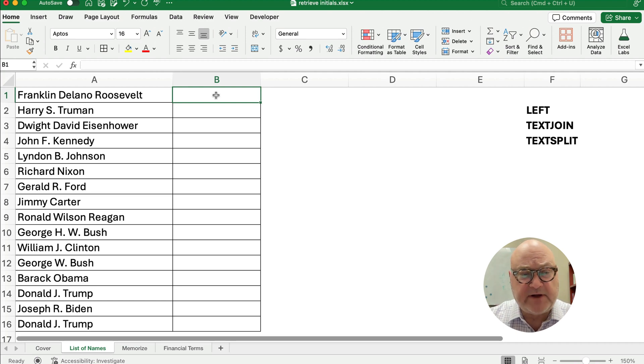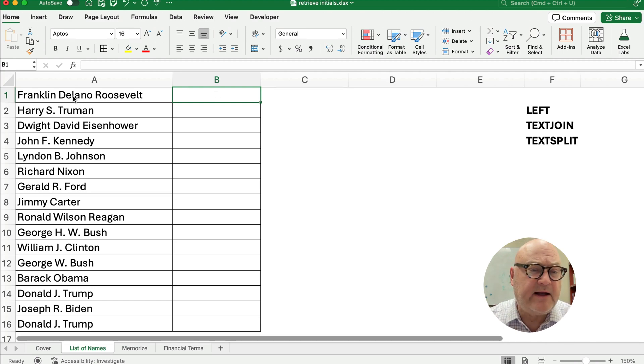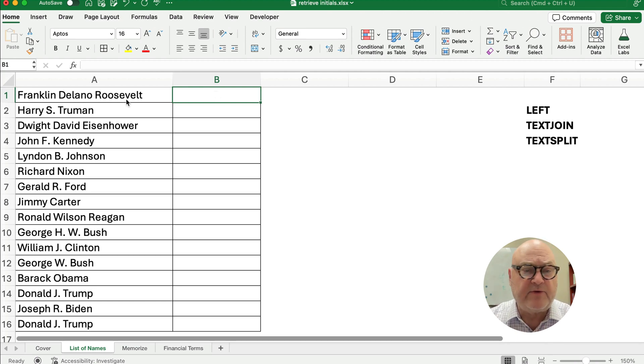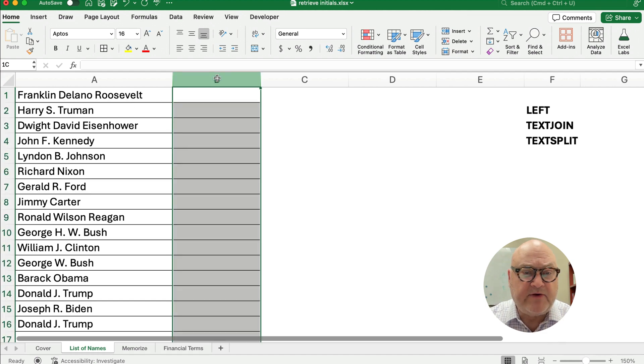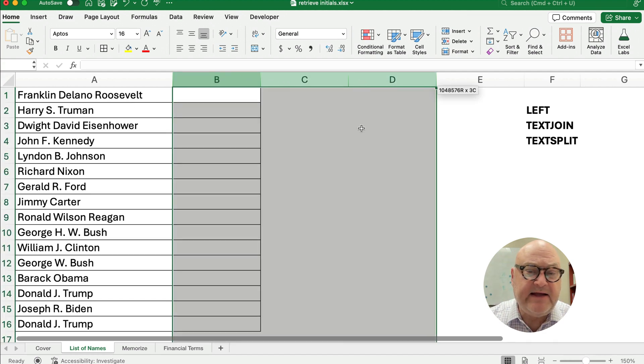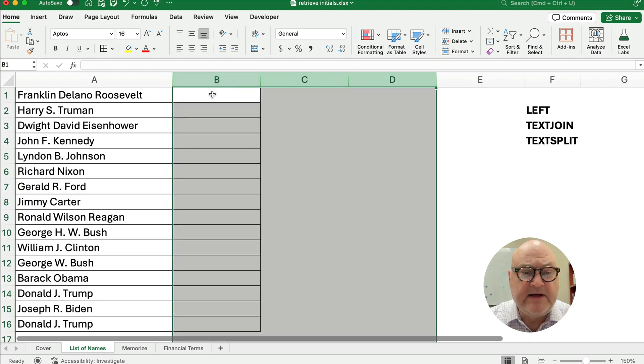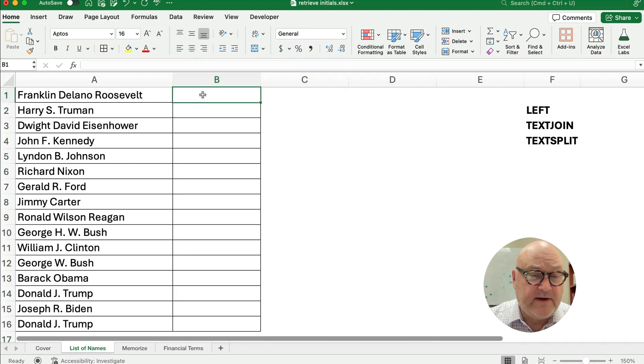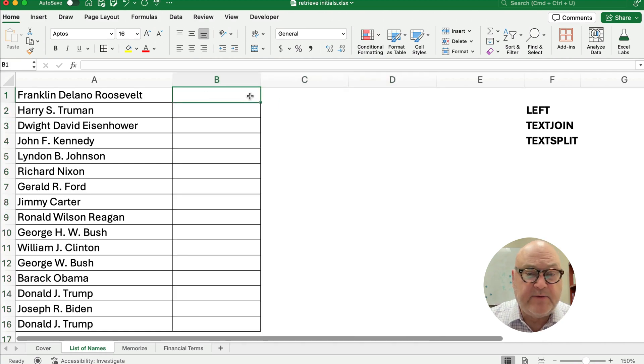Let's start with TEXTSPLIT. We need to take this Franklin Delano Roosevelt and split it into three different cells. I'm going to use column B, C, and D. So it's going to be three different columns, not three different rows, one, two, three. So we need to put it in columns.